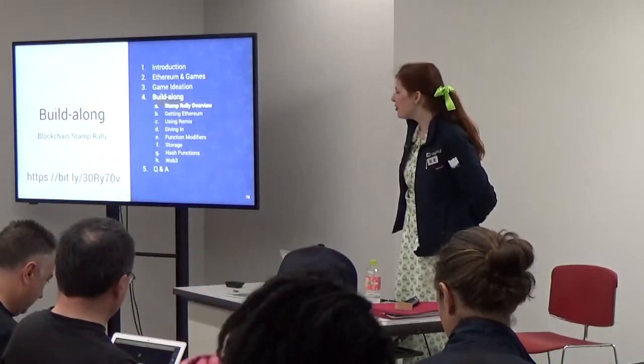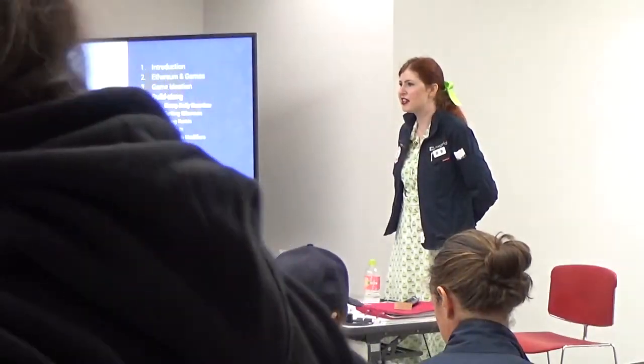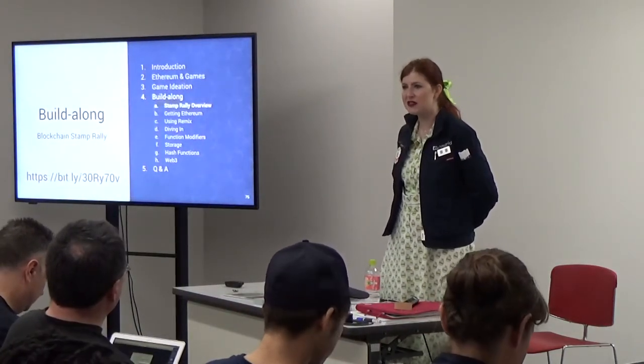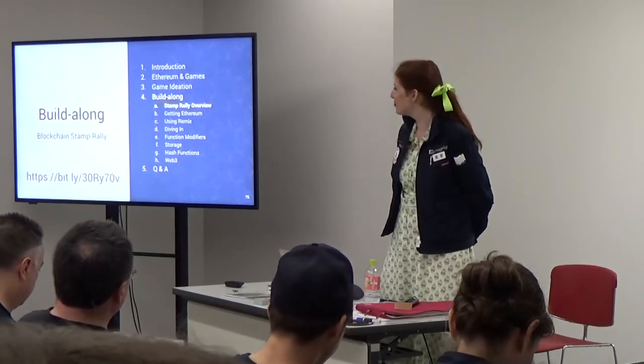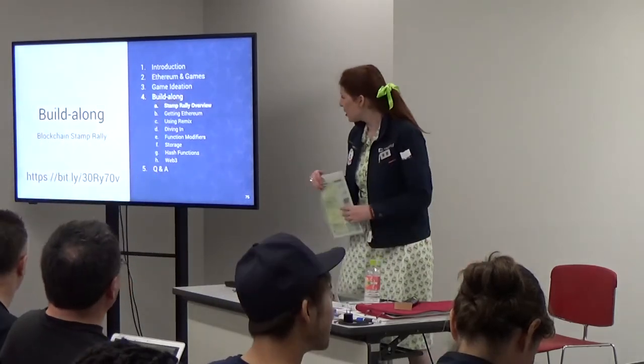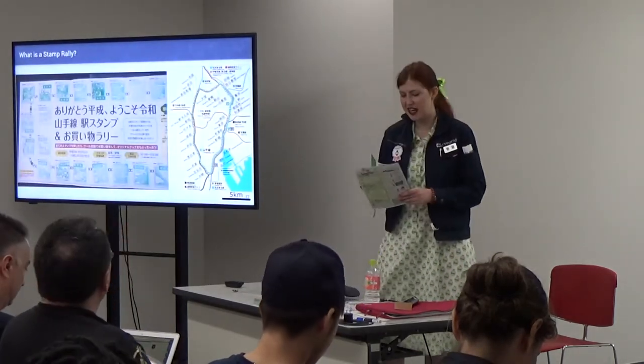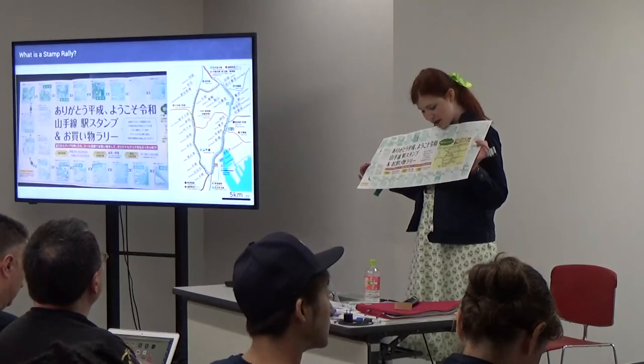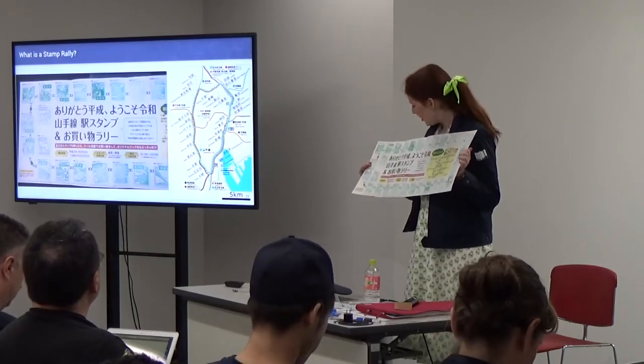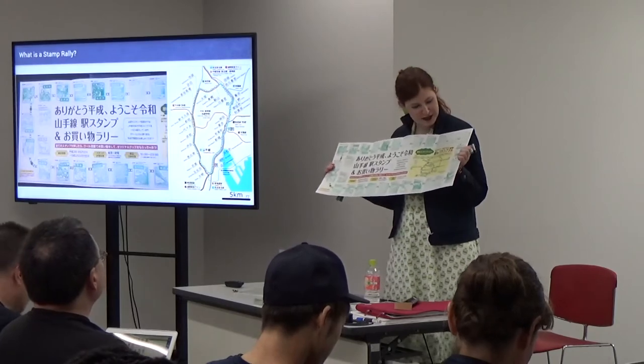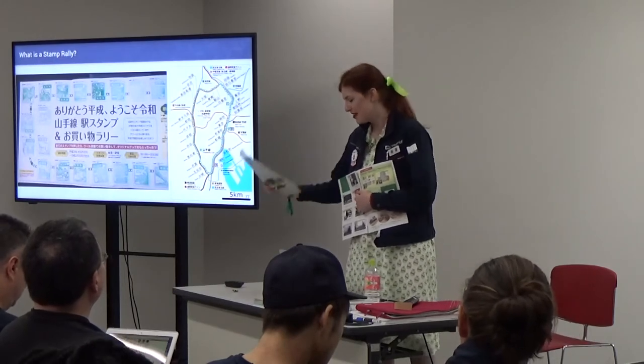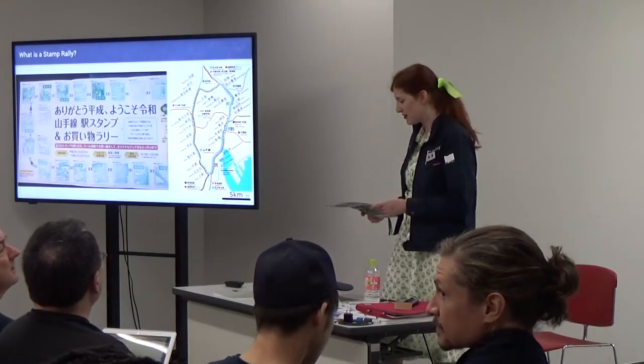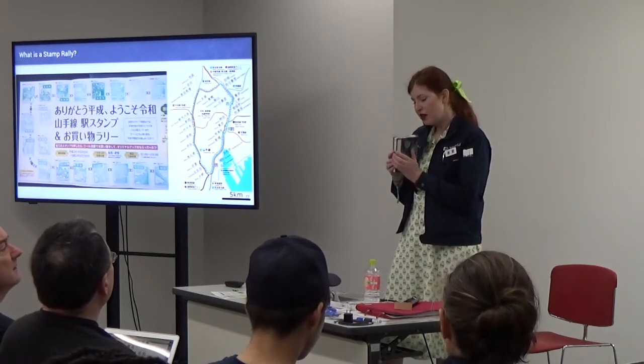Are there any people that are coding Solidity for the first time in this room? Awesome. We'll come around and try to help you. If you have a question, raise your hand and we'll do our best to keep everyone together. First of all I want to go into what the Stamp Rally is and what we're building. Stamp Rally is a game that's often held by train companies. This one is a game that I completed. You go around to every train station on the Yamanote line in Tokyo and you get a stamp. When you get all the stamps, in addition to the satisfaction of spending three hours of your life doing all of this, you get a commemorative folder.